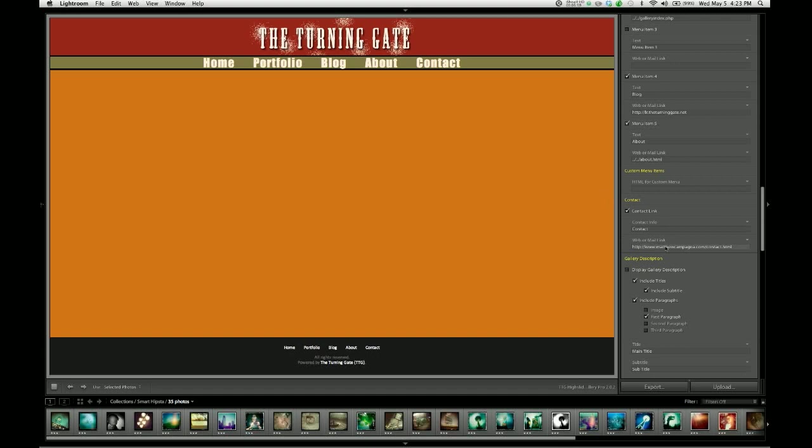So to write an email link is pretty easy. You just go down to web or mail link and we type in mailto, no spaces, just mailto, M-A-I-L-T-O colon, and then the email address.